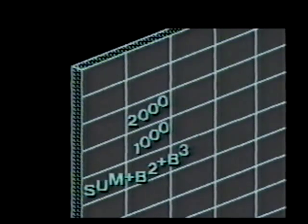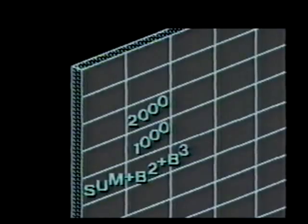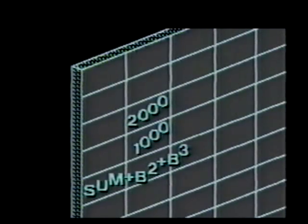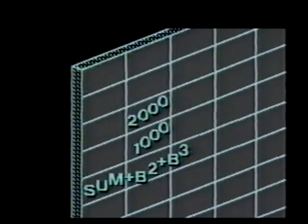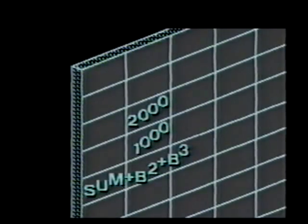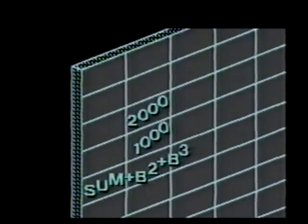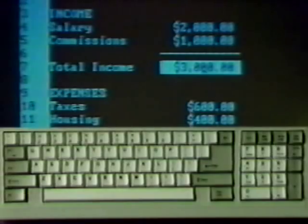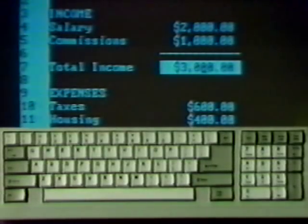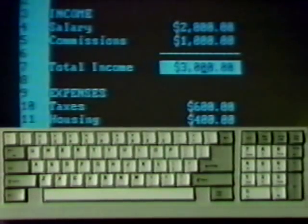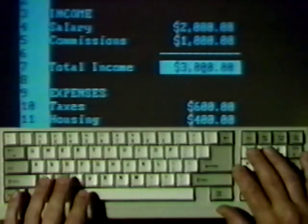Most of the action occurs in cells because they hold numbers, labels, or formulas. The value of a cell is the number or label that's displayed on the monitor. Sometimes the value is computed by a formula. For example, this formula sums the contents of cells B4 and B5. Suppose you change the number in cell B4.